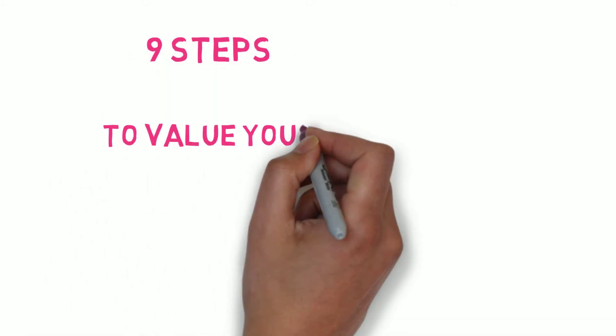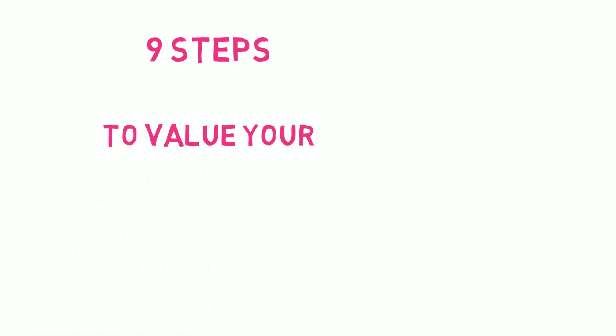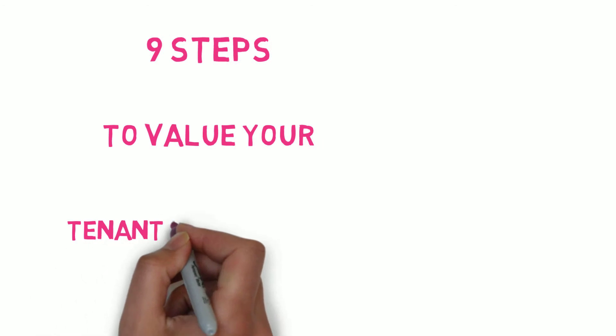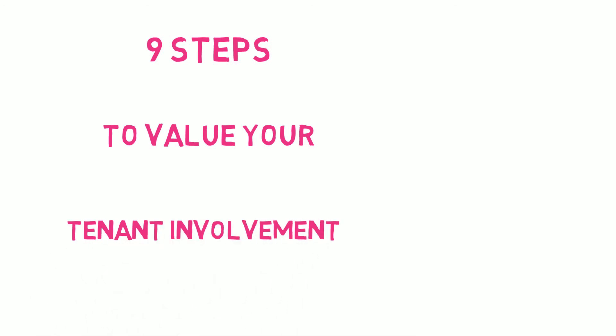Welcome to 9 Steps to Value Your Tenant Involvement, a handy step-by-step guide from TPAS England.